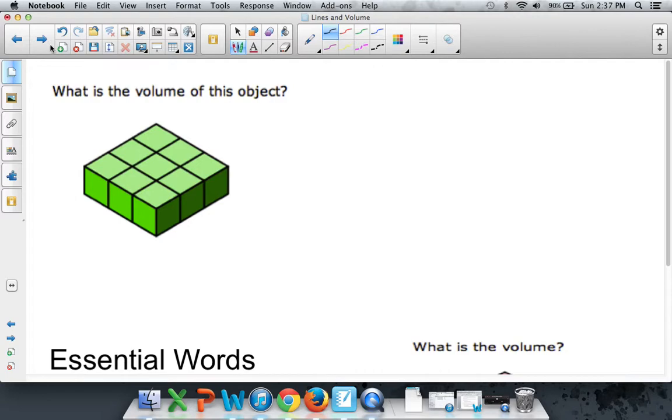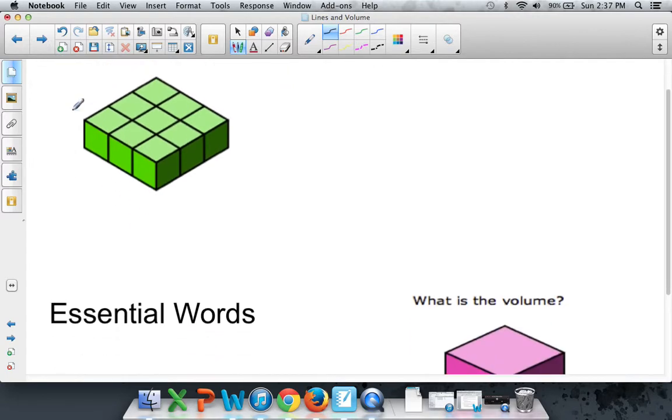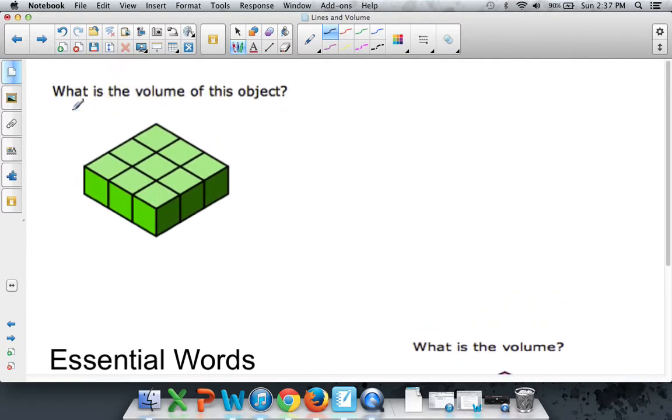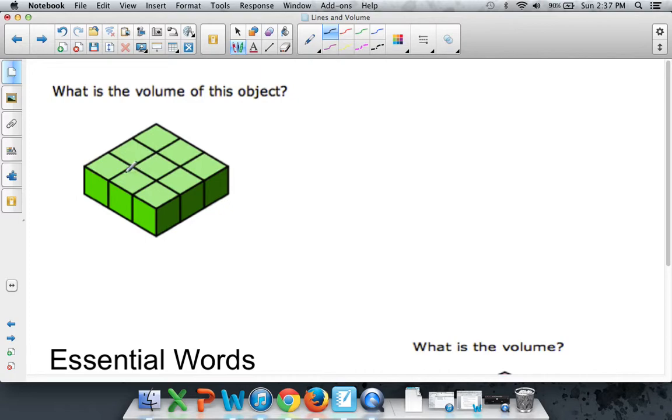Last but not least, we want to talk about volume. Volume is how much space there is inside of a 3D shape. Now, right here, when it's all in cubes, it's kind of easy to see. You can kind of count the cubes inside the shape.